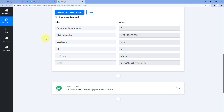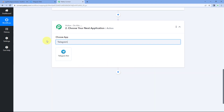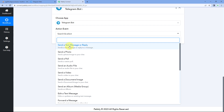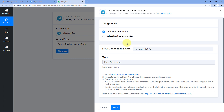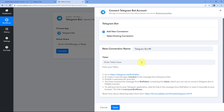Step one of setting up this automation is completed. Now, after getting this data, we want to send the same data as a message on our Telegram channel. For that, scroll down to the action window, search for Telegram in Choose App, and select it. After selecting Telegram Bot, in Action Event from the dropdown, select 'Send a Text Message or Reply'. Then click on Connect and select Add New Connection. We have to connect our Telegram bot with Pabbly Connect. To send messages on our Telegram group or channel, we first have to create a bot in our Telegram account.